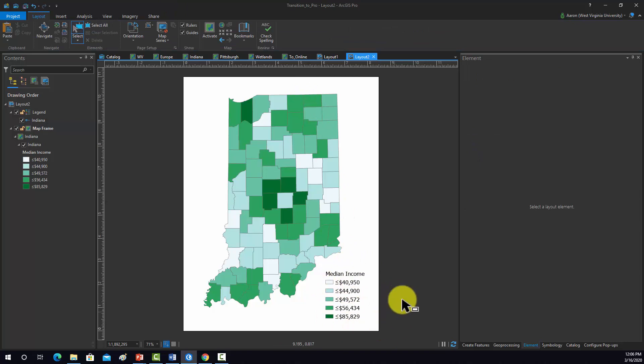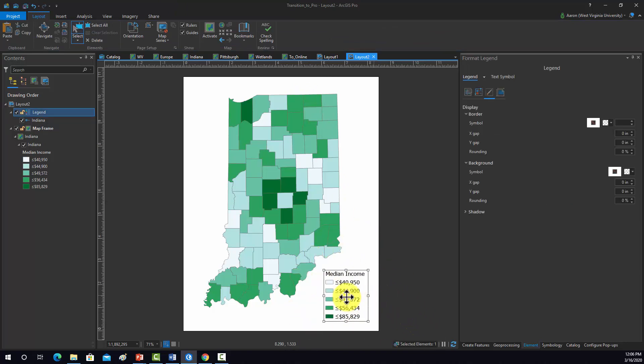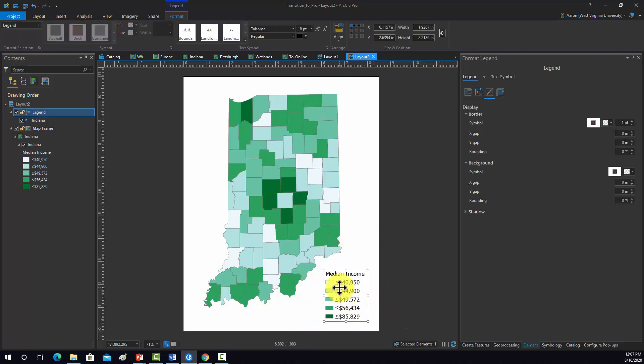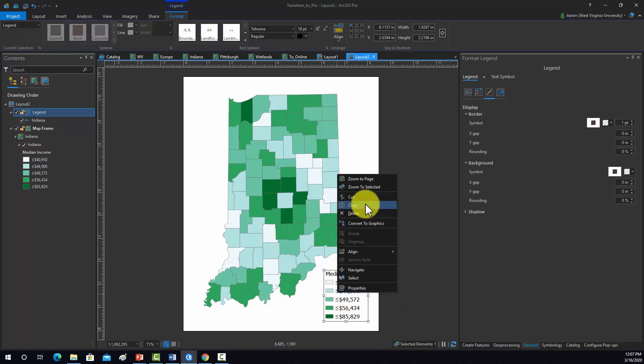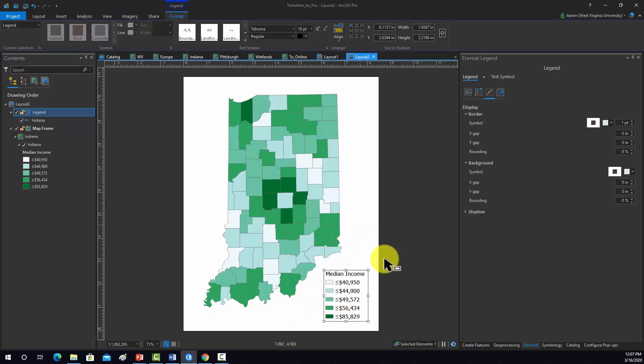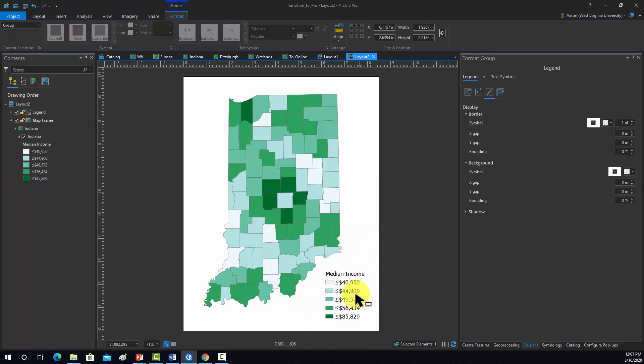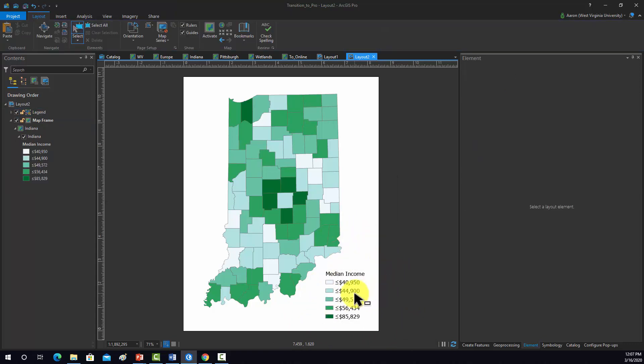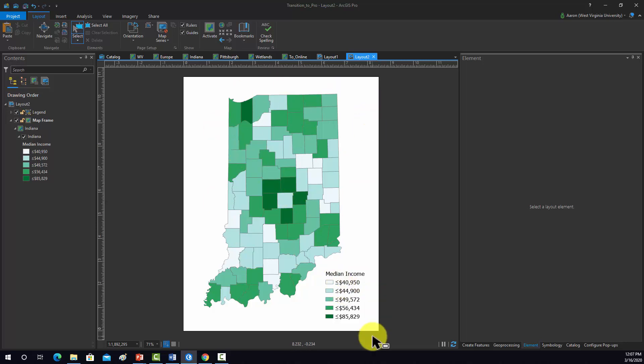If I want to do any editing of this after the fact, I could as a graphic. I'm going to right-click on it and do convert to graphic. Note, once you convert something to a graphic, it's no longer dynamic. So if you make any edits to the symbology, it's not going to update the legend. You generally do this at the end.